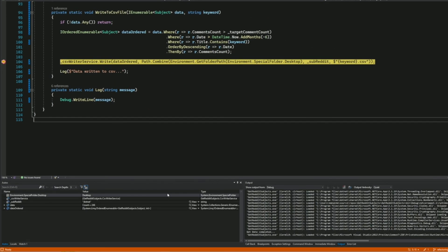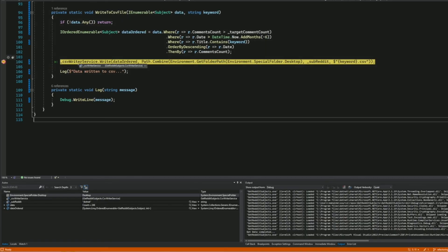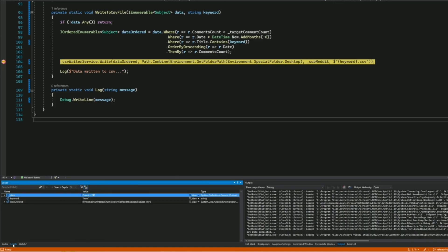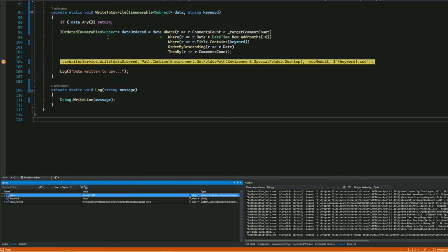The Autos window shows variables used on the current line where the execution pointer is, and the lines immediately before it. The Locals window shows all variables in the current scope. Right now the current scope of the debugging session is the WriteToCSVFile method, so it shows all variables involved in this method — data, keyword, data_hardware, and so on.